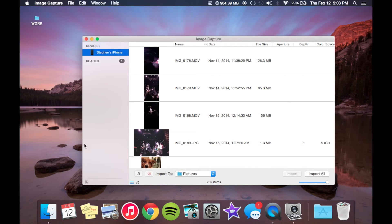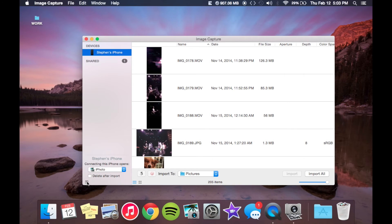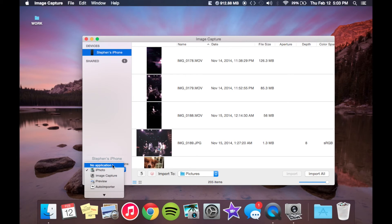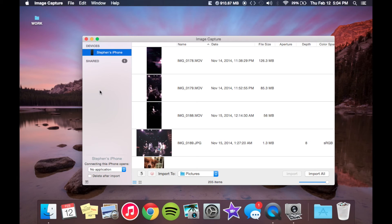So with it open, I'm going to select the device. And if you don't see any options right here, go ahead and click this arrow. And you'll see that connecting this phone opens which application, iPhoto. And what are you going to pick? Obviously we're going to choose no application because we don't want to deal with having to force close that every time. And that's it.